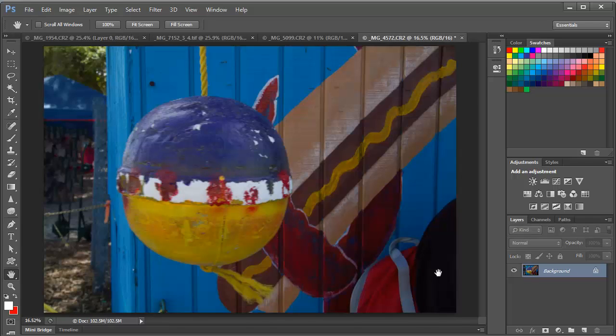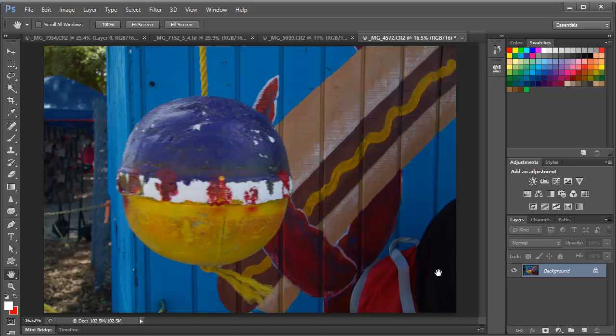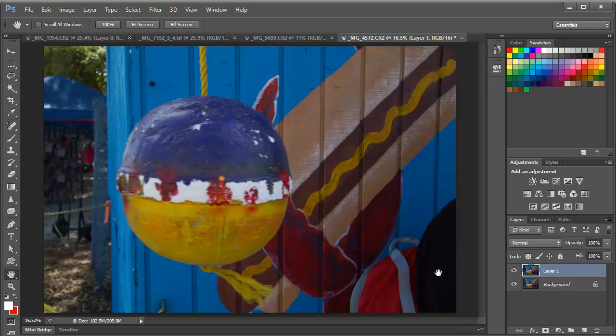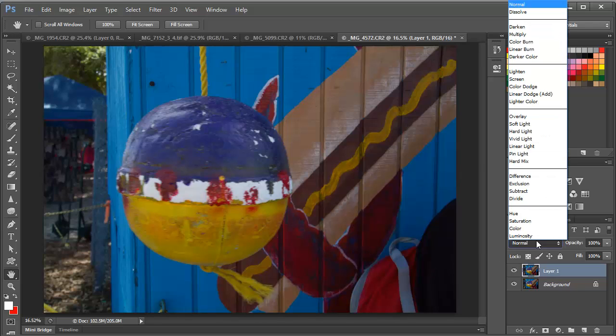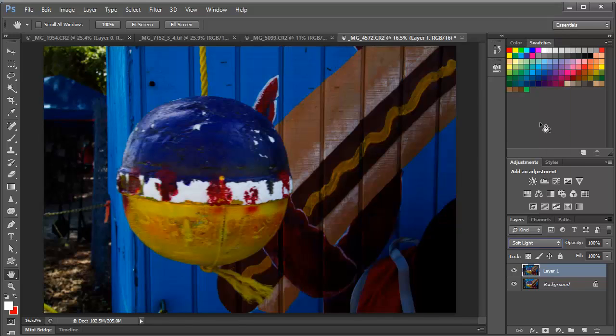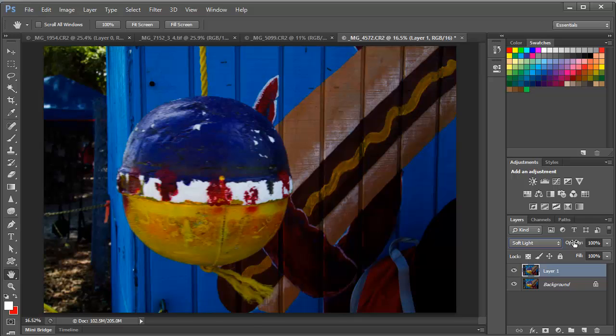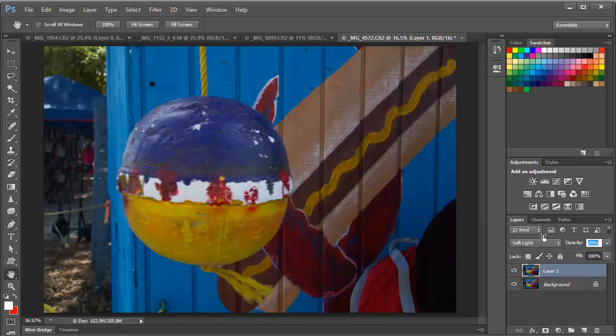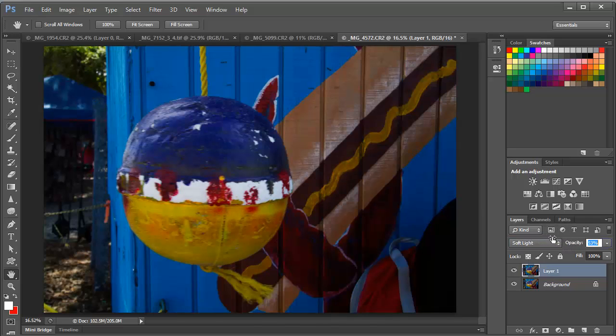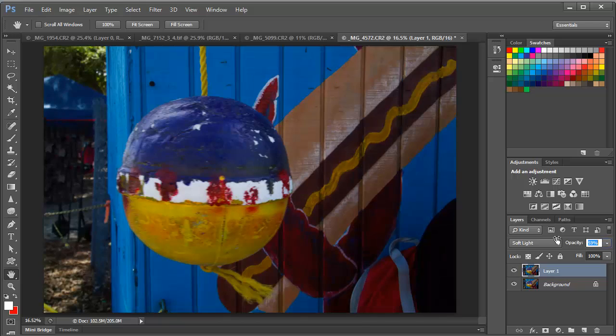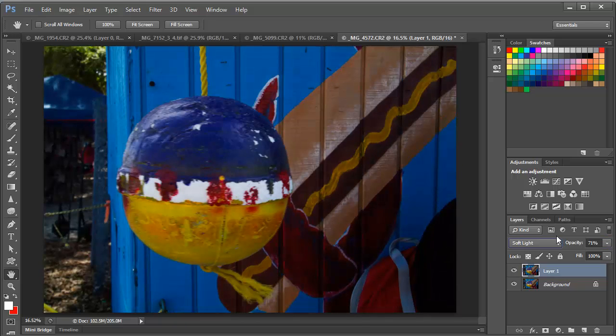And what we're going to want to do is to begin very simply, we're just going to duplicate the background layer by pressing Ctrl or Command J and we're going to change the blend mode of this layer to Soft Light. And that's immediately going to create some contrast and some drama. And we may want to back the opacity down a little bit. So we've got some control there. We can dial the opacity around and we'll leave that one set about 70%.